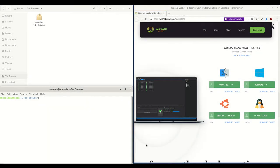Hello everybody and welcome to the second edition of how to download and install Wasabi Wallet on Tails. In my last video I skipped over the part on how to verify the signature for the downloaded deb file, which I'm going to cover today. A suggestion was made in the comments section to follow up with this, and that's what we're going to do.